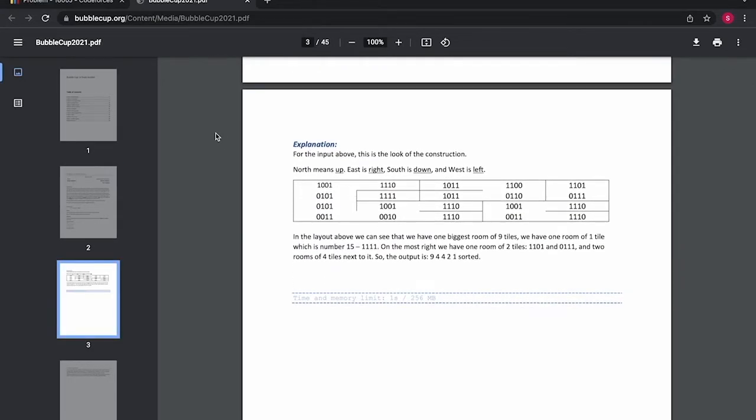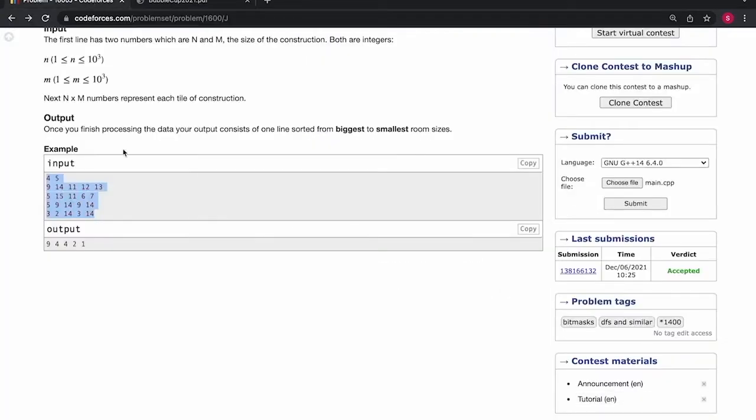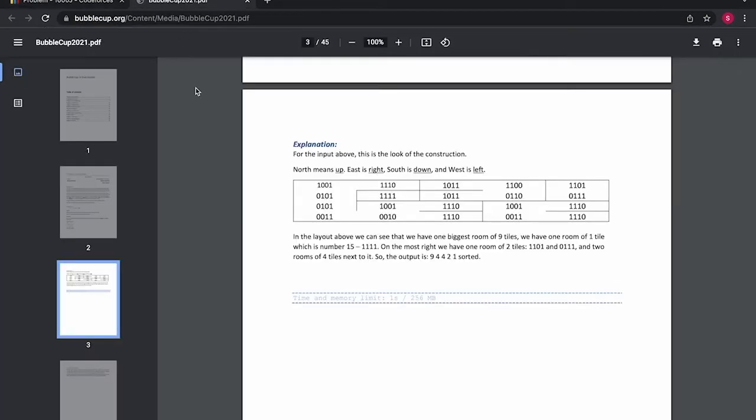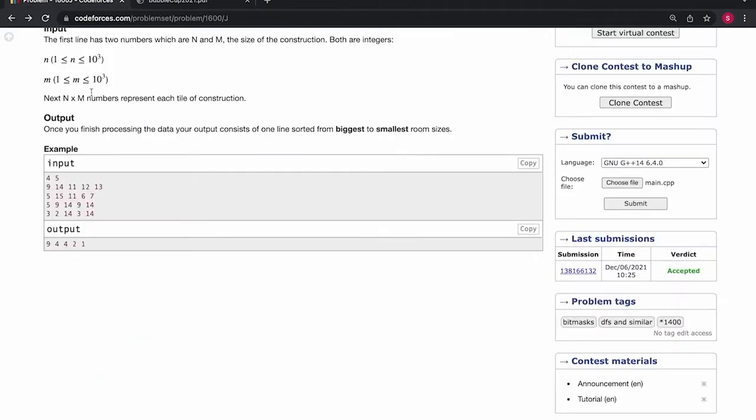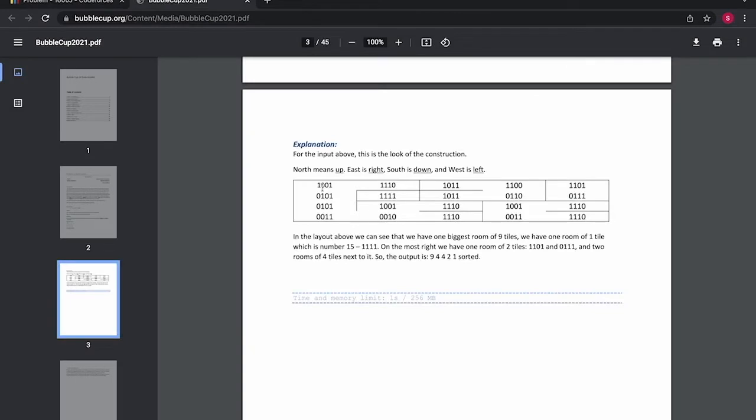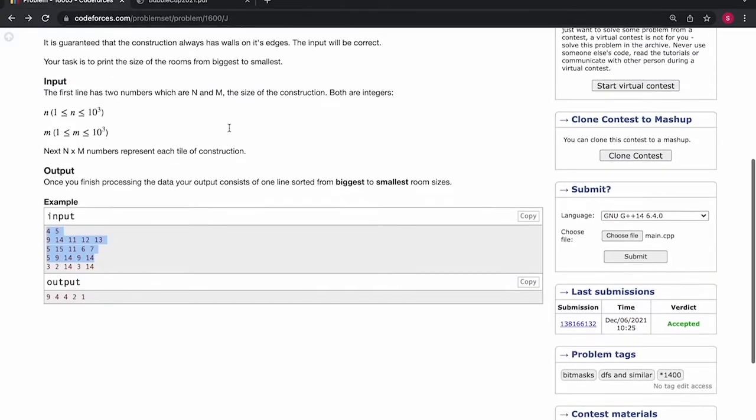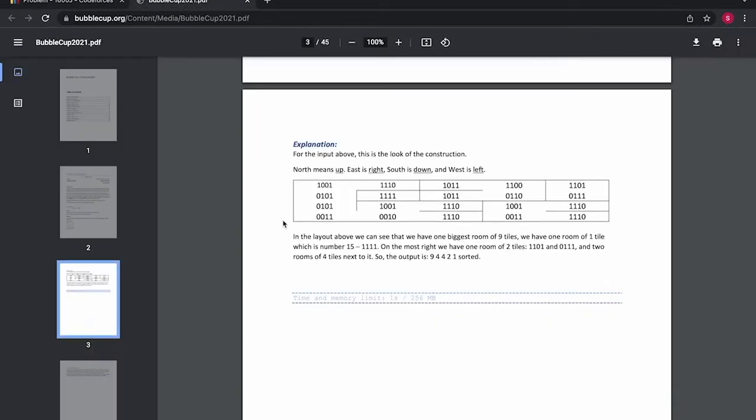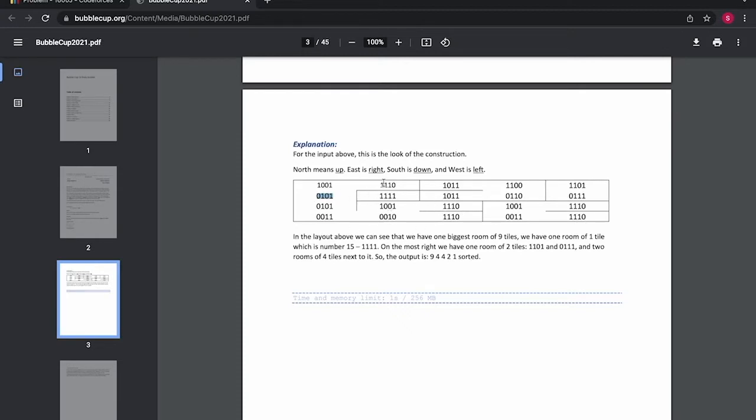See in this example this was the first test case of the question. So in this case we do not have a wall in two directions which is east and south. So these can be merged to form a room. So similarly these all will get merged to form one room of size 9.